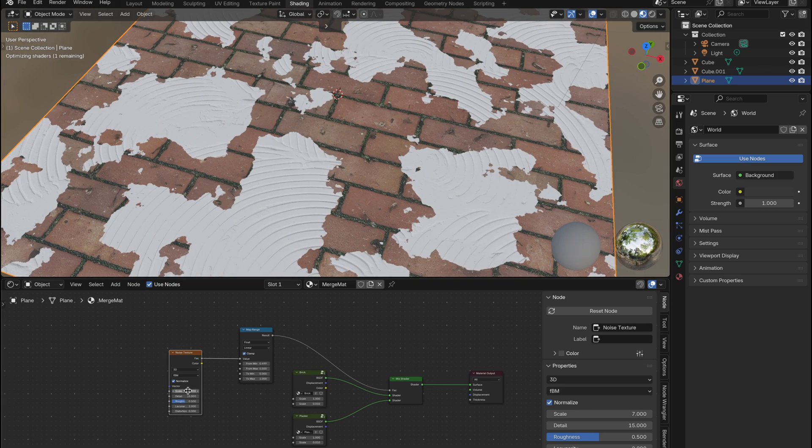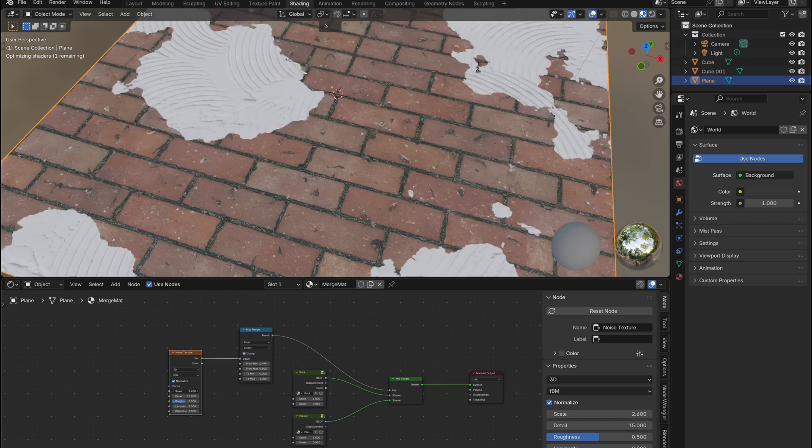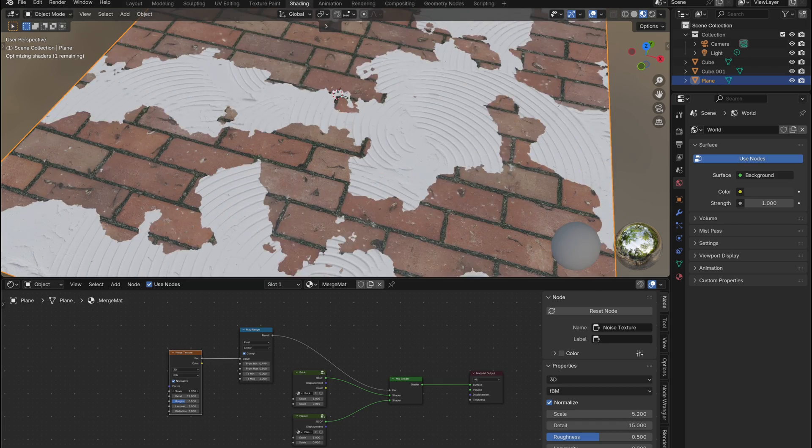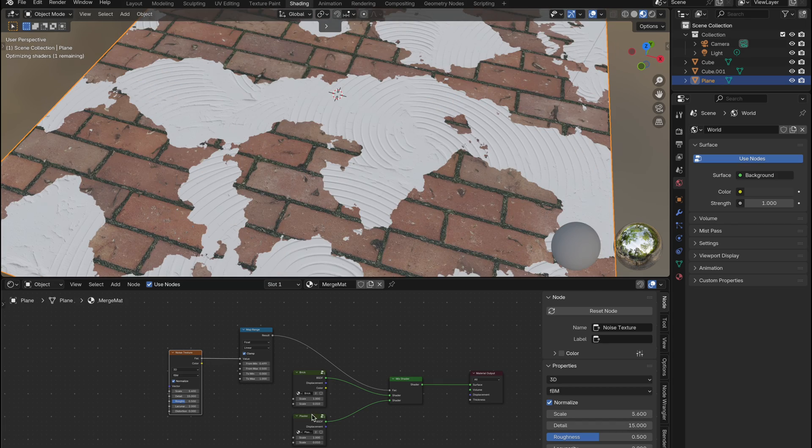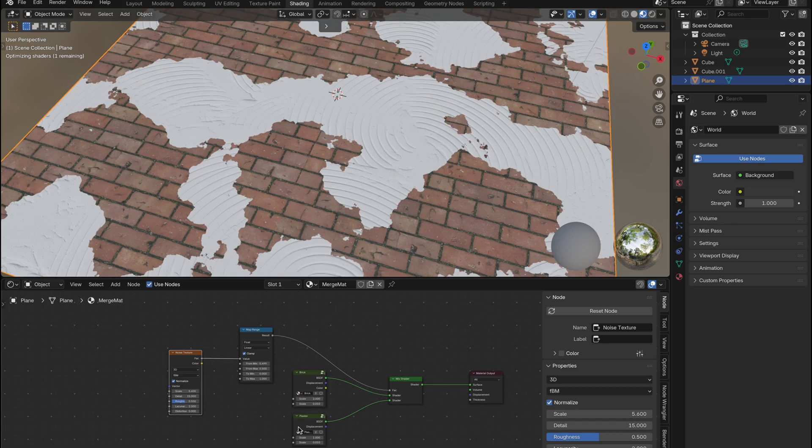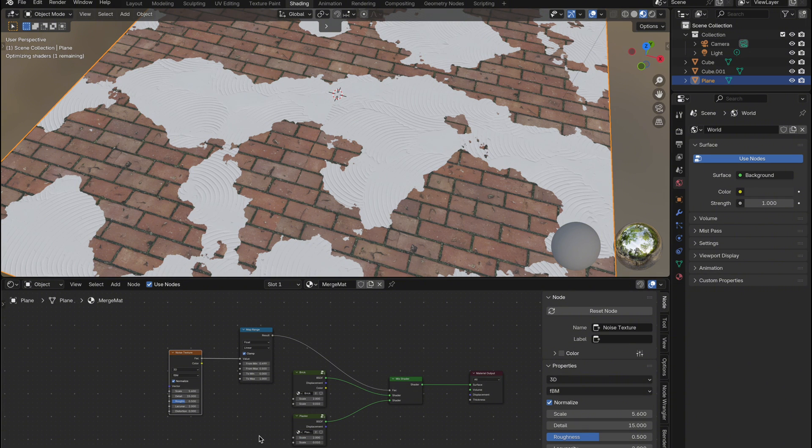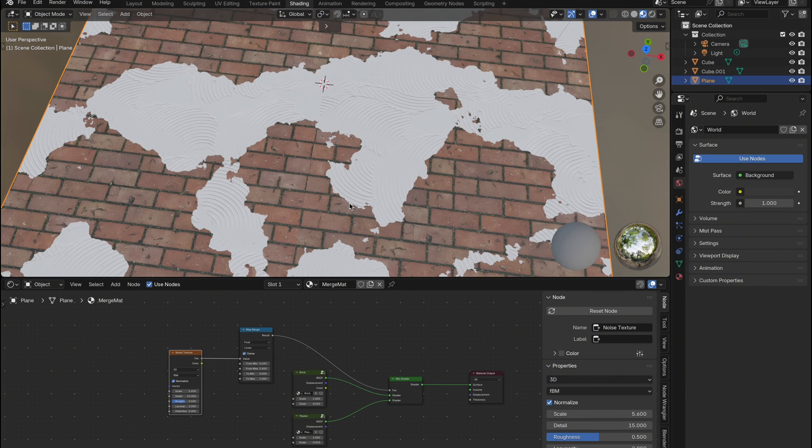Already it looks decent, but let's tweak the noise scale and detail until we get the look we want. You can also adjust the scale of the materials themselves using the float we exposed earlier.